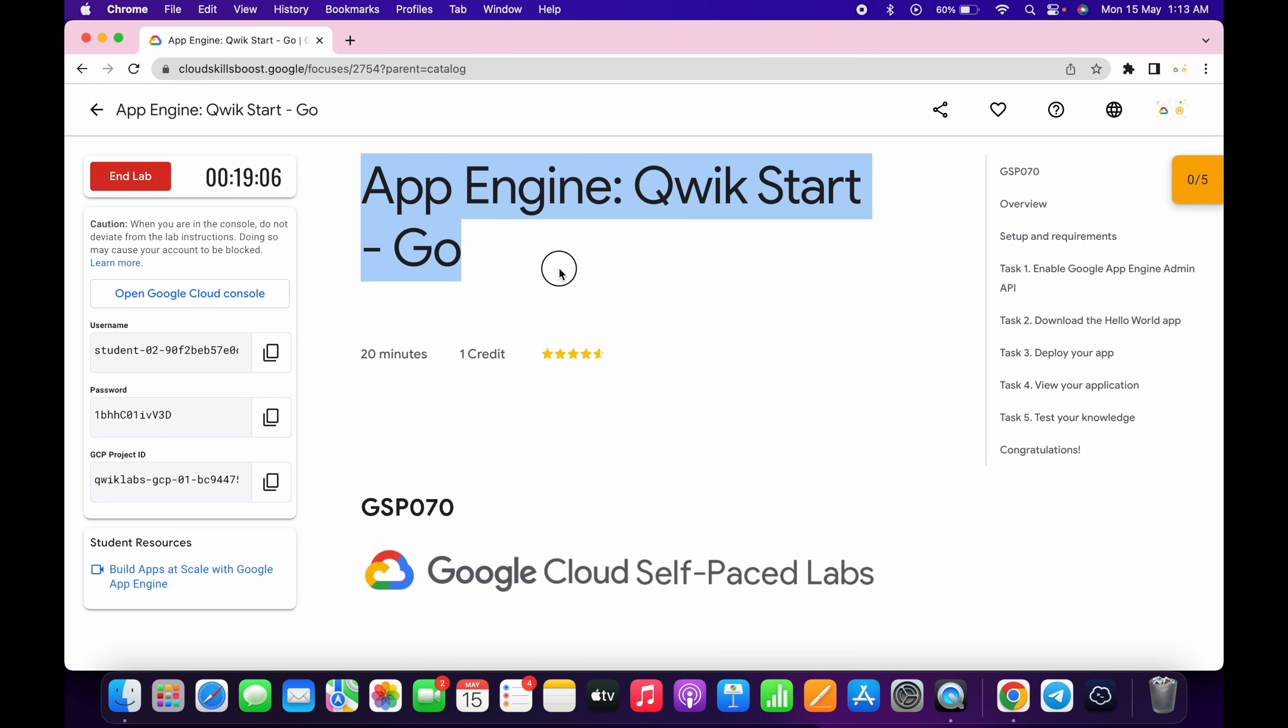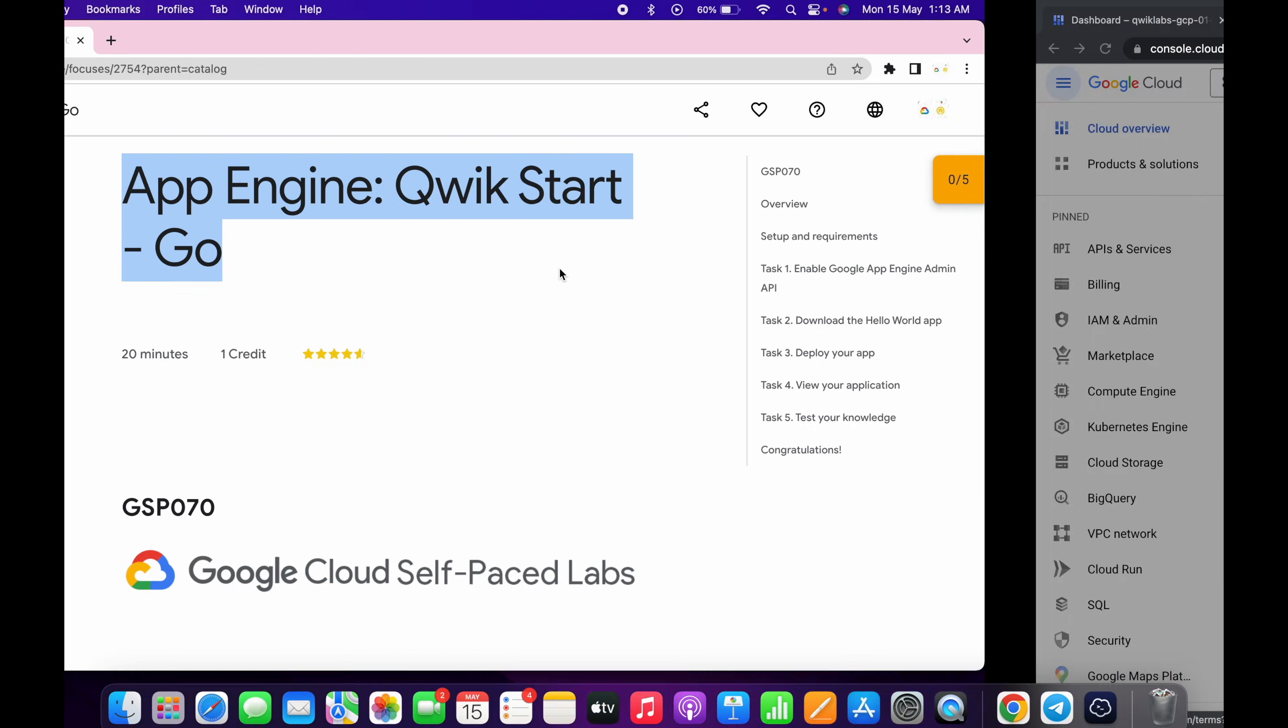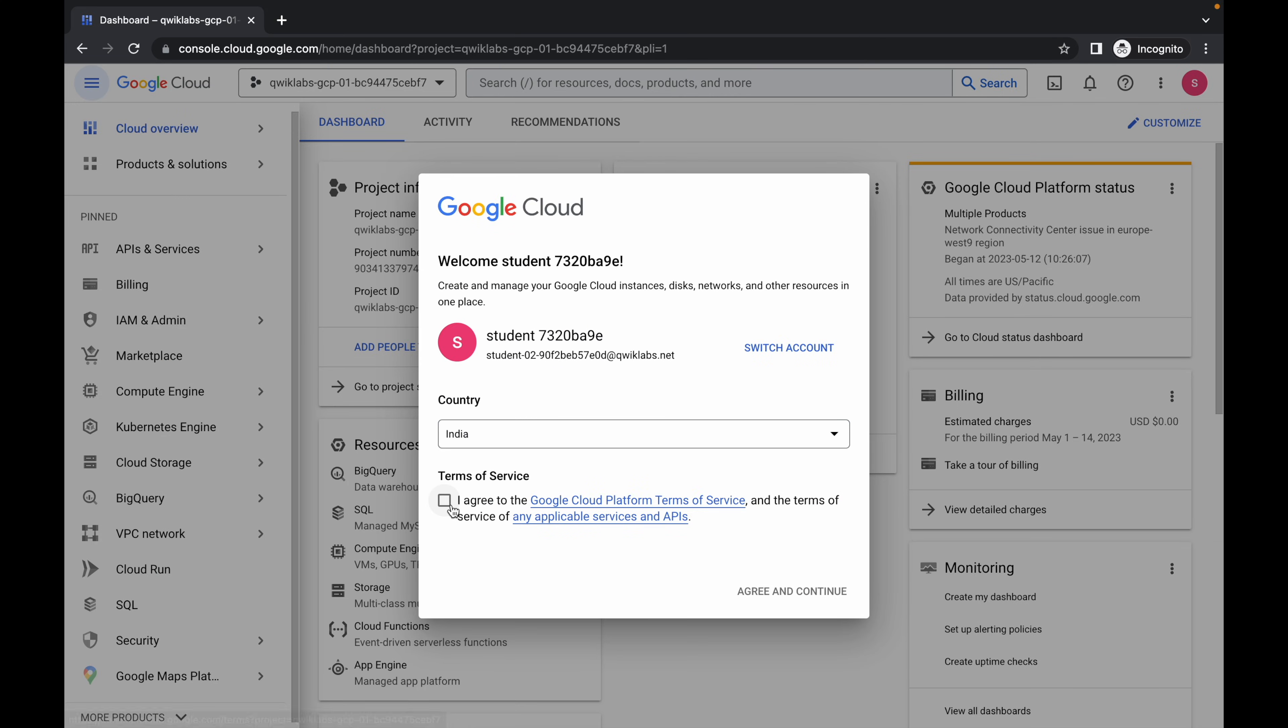Hello guys, welcome back to the channel. So first of all, just log into your credentials, and once you're in, just simply come back over here and click on the checkbox and click on accept and continue.